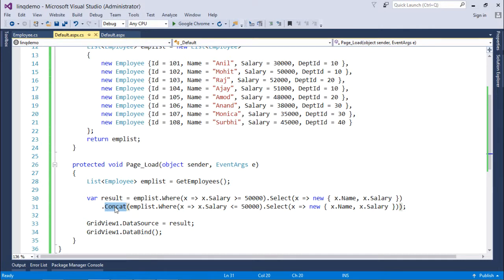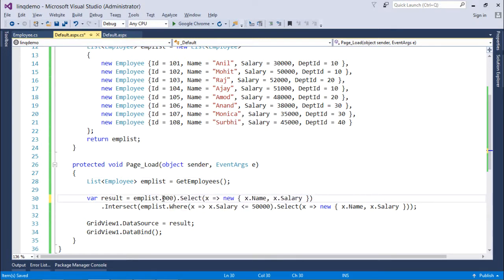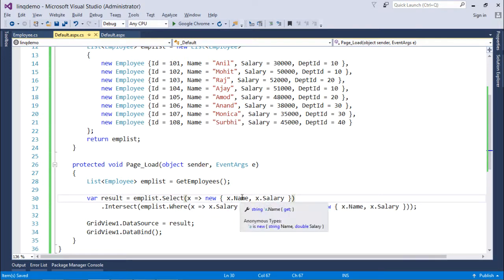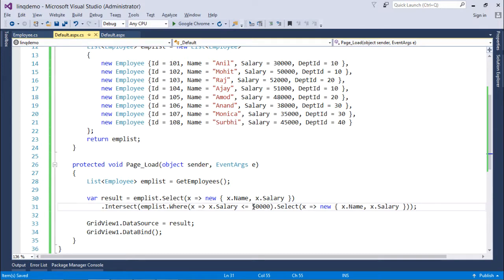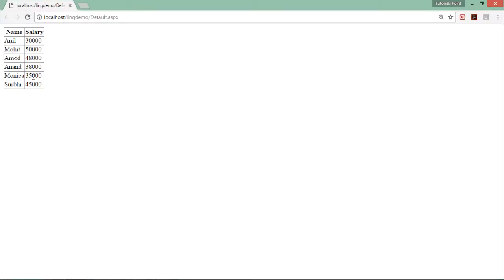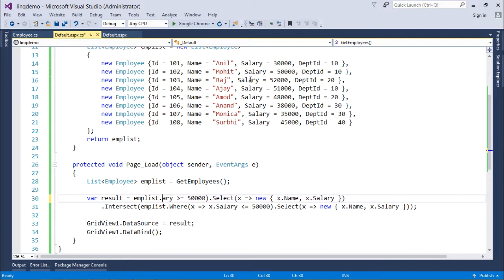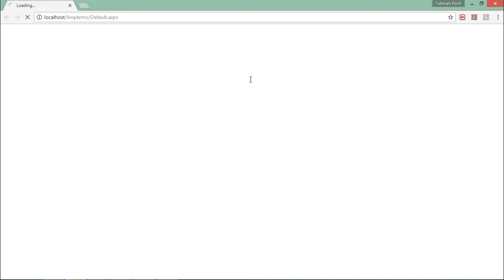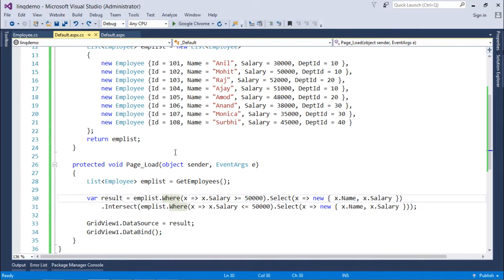Next is the intersect operator. With intersect, only the common records from both queries are displayed. For example, here I am getting all employees with name and salary in the first query, and in the second query only those earning less than or equal to fifty thousand. When executed, you will only get the employees who are common to both lists. If the condition is kept, the employee with salary fifty thousand is the common factor, so only that single record will appear in the output.